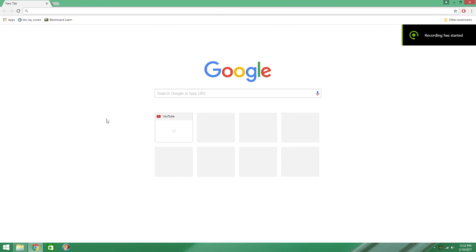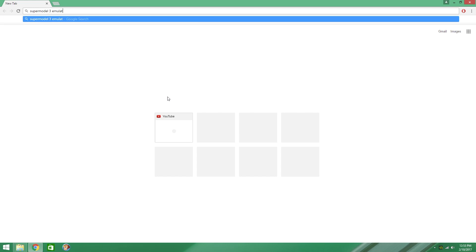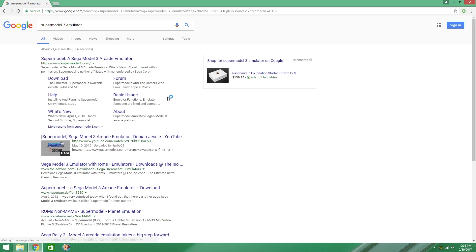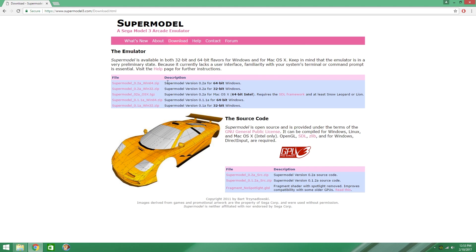Today I'm going to show you how to play Lost World Arcade Game on PC. Now you've heard of the emulator Supermodel 3. If you want the best experience, you actually don't want to download from here, because they only have version 0.2. There's an unofficial 0.3 patch that allows for widescreen and VSync.